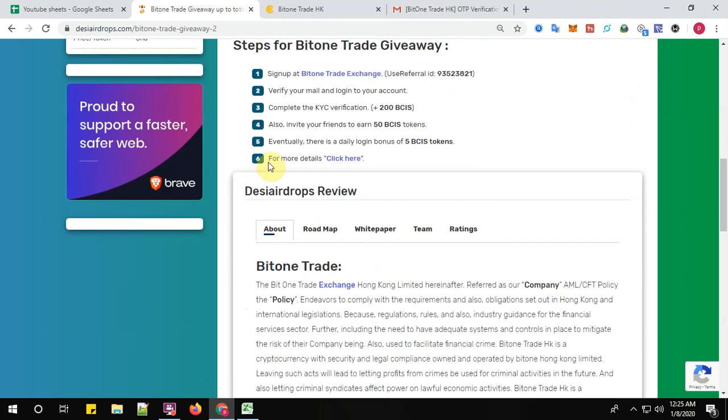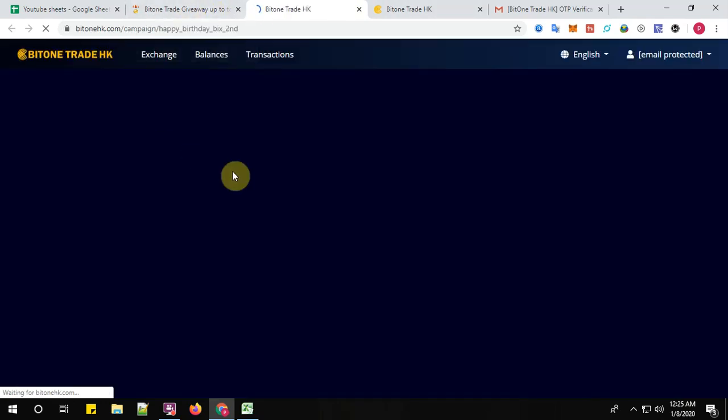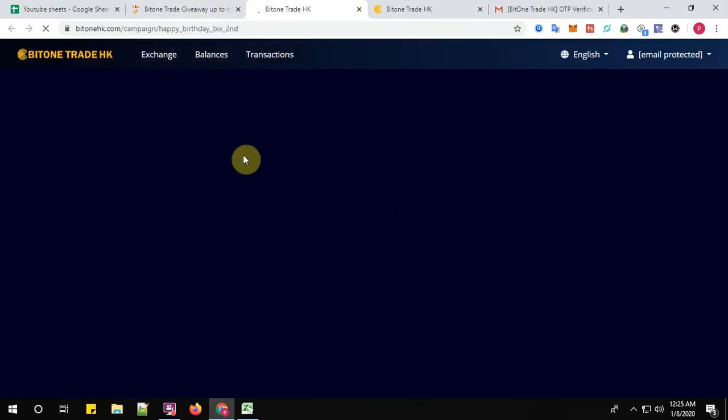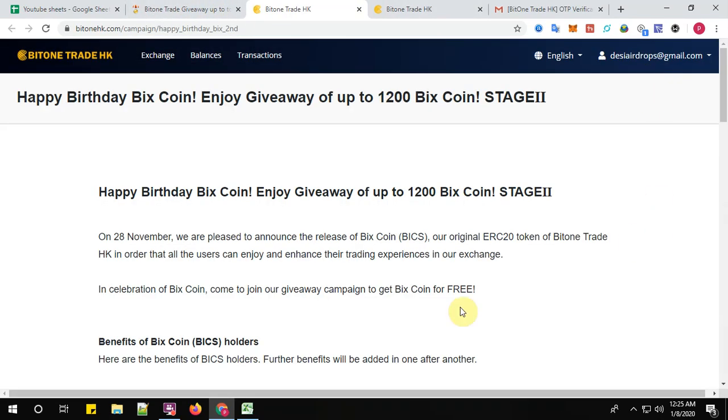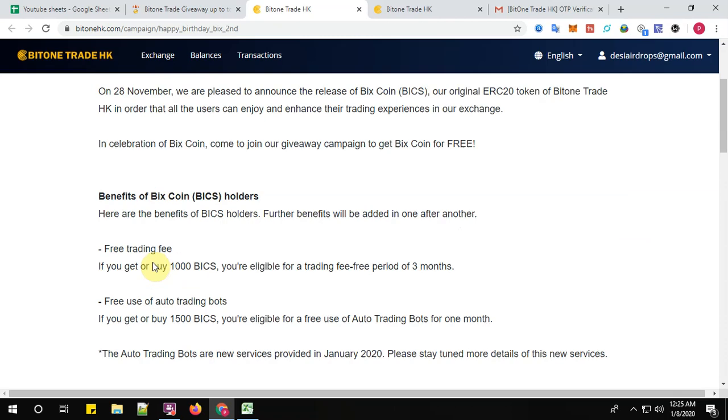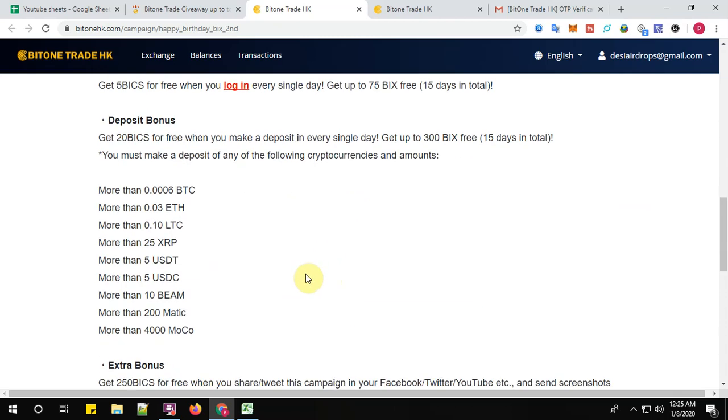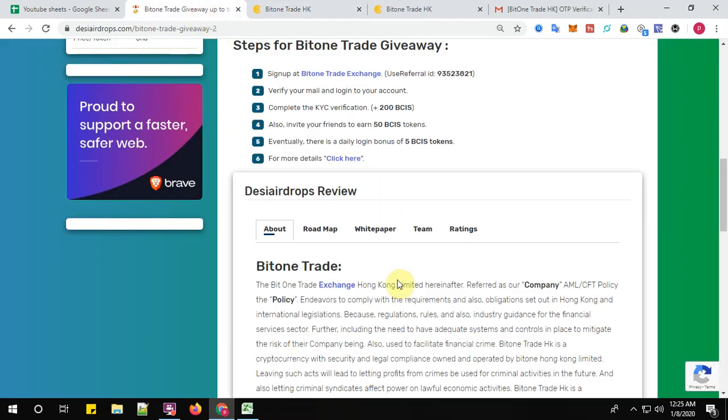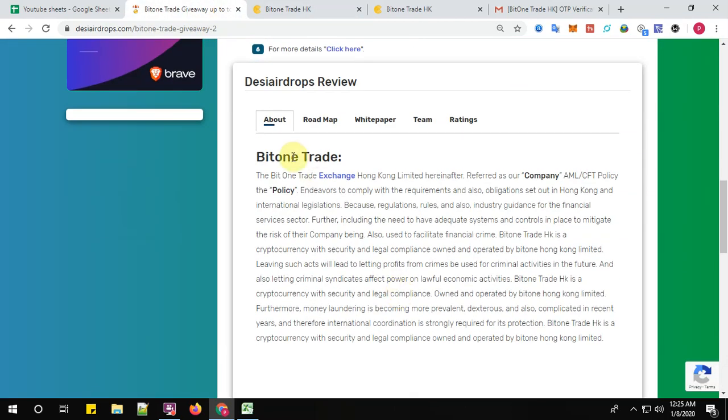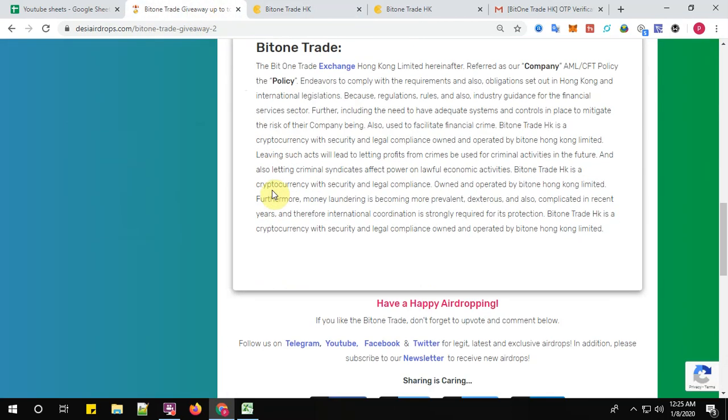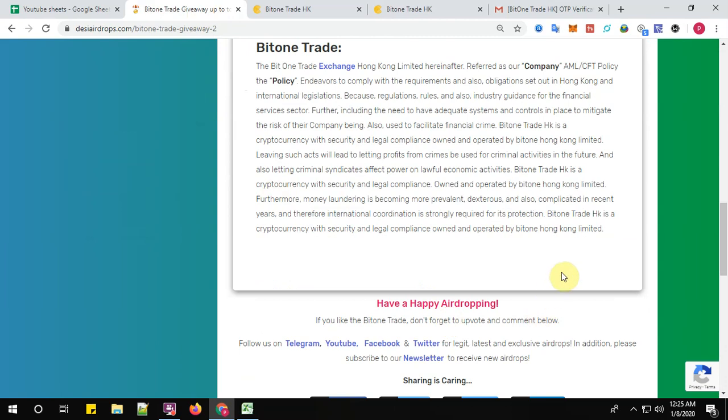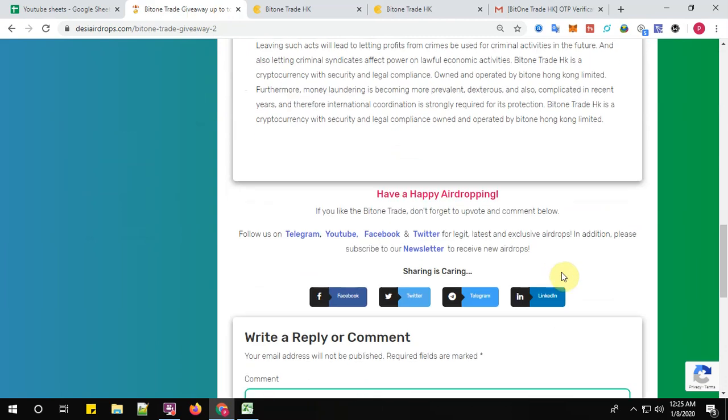Step number six: for more details, click here. Click here to go to know more details about BitOne. Yes, this is all about the BitOne trading. Well, that's all guys about the registration process for BitOne Trade HK giveaway contest. If you like the BitOne Trade, don't forget our point, comment below. Follow us on Telegram, YouTube, Facebook, and Twitter for fastest, legit, latest, and exclusive drops. In addition to this, please subscribe to our newsletter to receive every day new airdrops in your inbox. Have a happy airdropping, bye!